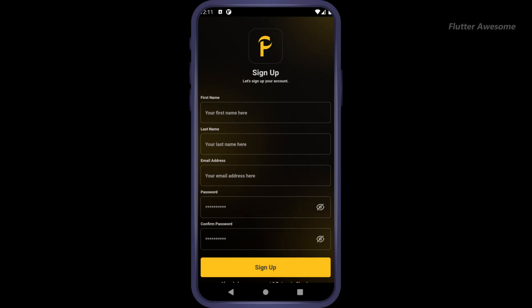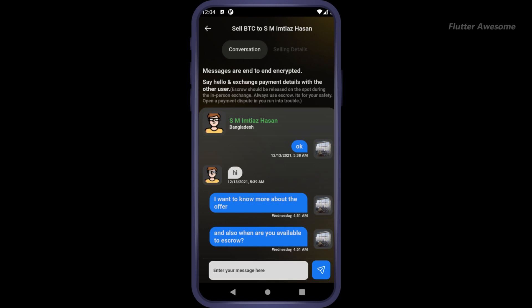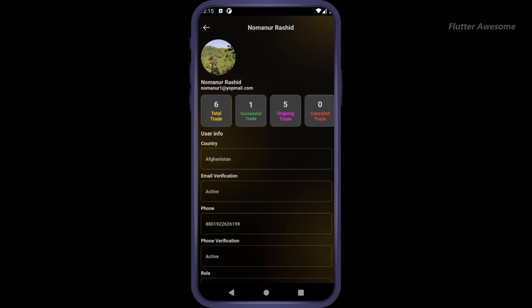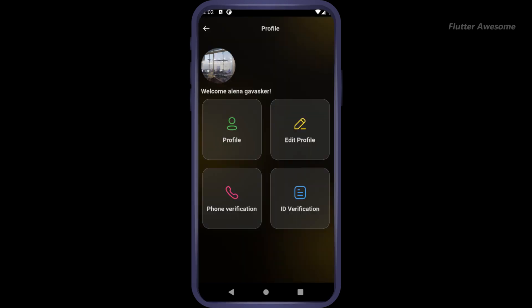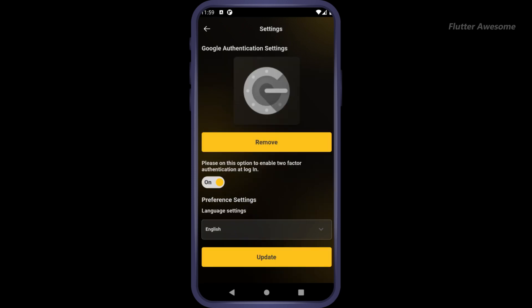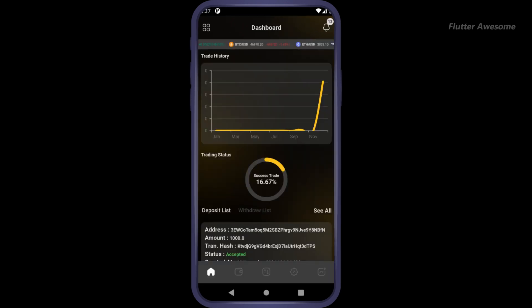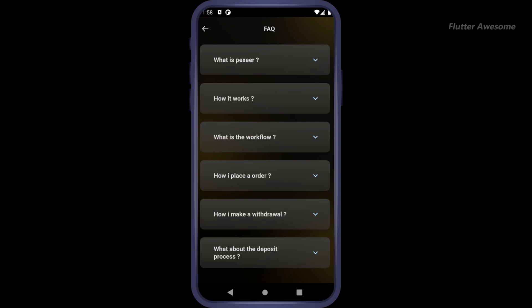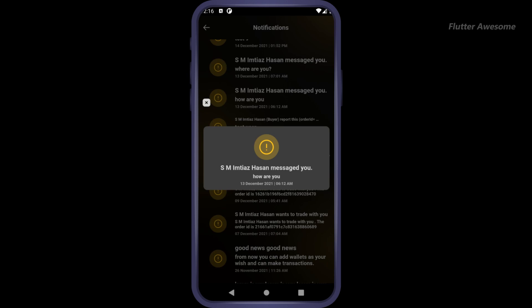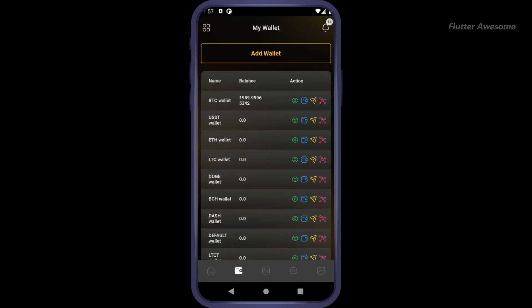Pexier is a cryptocurrency exchange mobile application available for both Android and iOS platforms, boasting a fully clean, well-structured, smooth, and user-friendly interface. Pexier supports all cryptocurrency wallets including coin payment deposit and withdrawal, and features a robust referral system. It offers a comprehensive trading system where users can make offers to others, buy or sell coins based on preferred price rates, and securely fund escrow to ensure the safety of their funds.